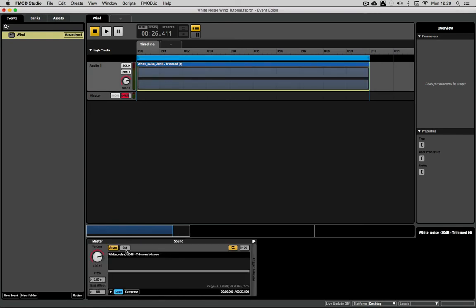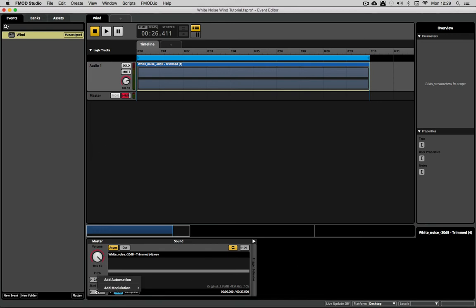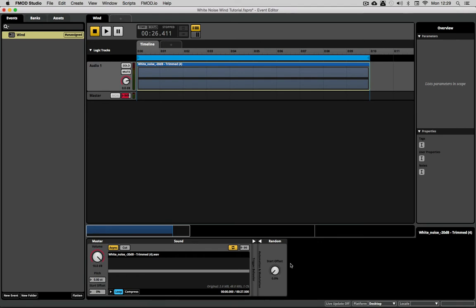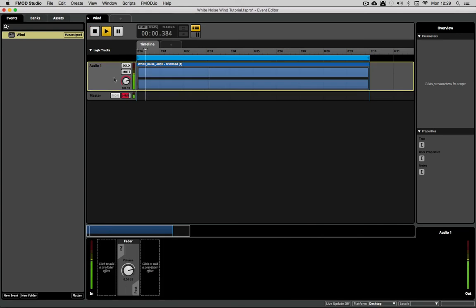And before I take this any further a couple of things that are going to help us along the route. First of all this is a very quiet sample so I'm going to boost it at the source here. Second of all I know that I'm going to be layering different versions of this sample up on different tracks and so there is a risk of us finding phase issues between them. I'm going to fix this by randomizing the start offset time by 100%. If I put the start offset at 50% then it will randomize plus minus 50% which we can see in async mode.